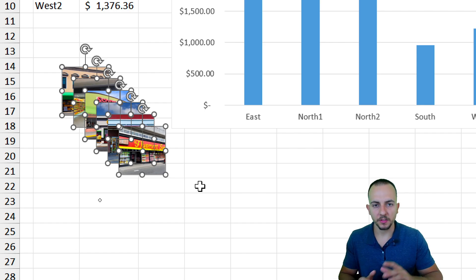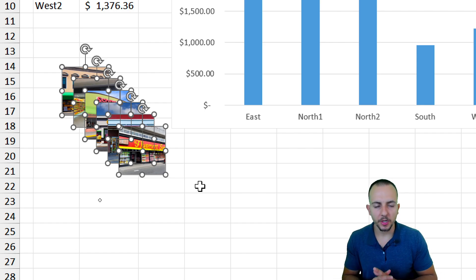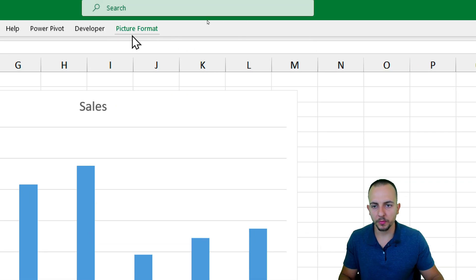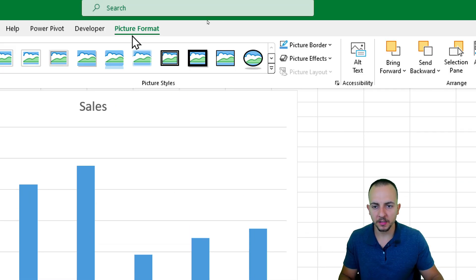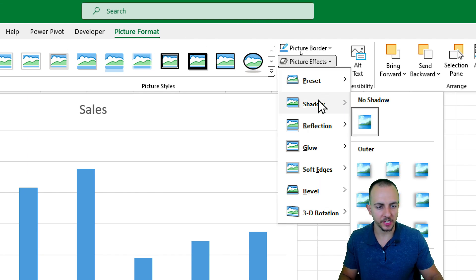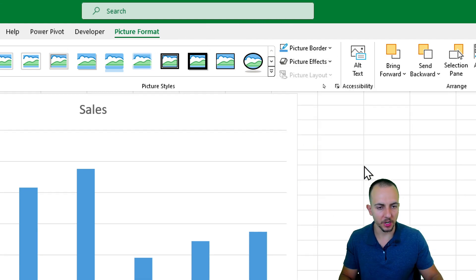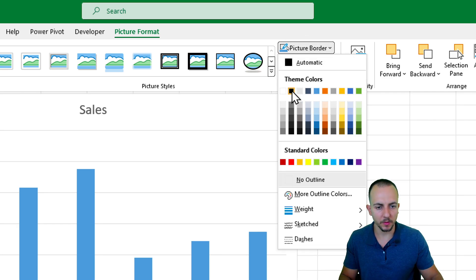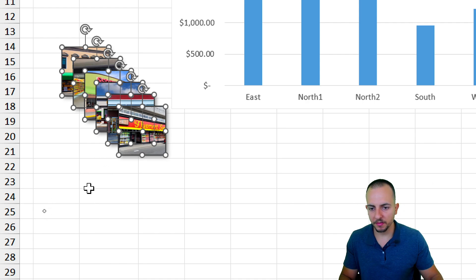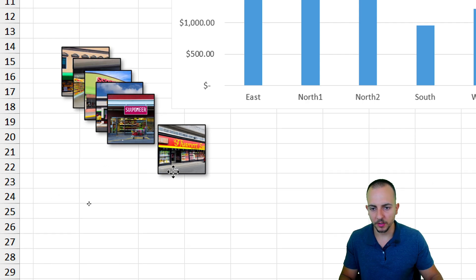Before placing the images in the chart, I can make some changes to improve the design and layout. Go to Picture Format and add a Picture Effect such as a shadow — select the first option — and also a Picture Border such as a black one. Now the images have a different style that looks good.